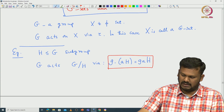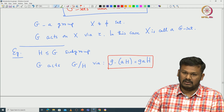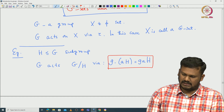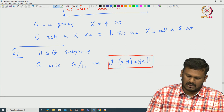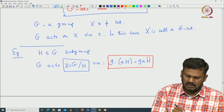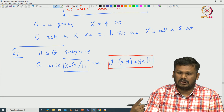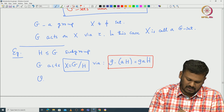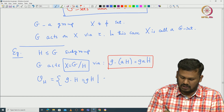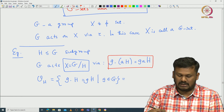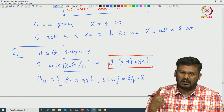From the analysis we did on G mod H, we can see that this action is what is called a transitive action. If we look at the orbits of capital X with respect to the action of G, and we have only one orbit, then we call it a transitive action. In this example, the orbit of H is {gH : g in G}, which is exactly G mod H, meaning there is only one orbit.